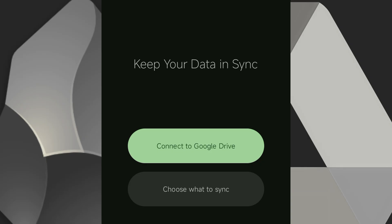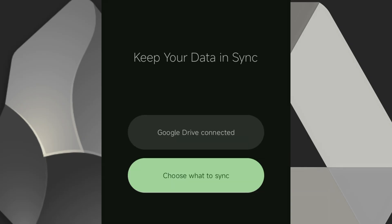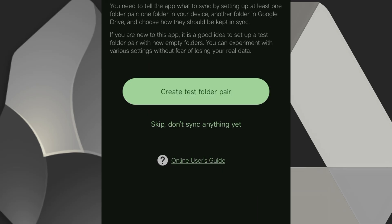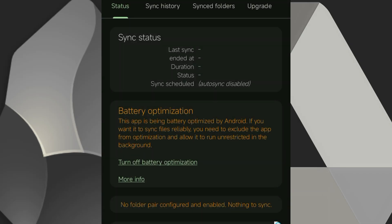Next, you click on Connect to Google Drive and sign in with the Google account you want to use. You're going to have to give AutoSync permission to access your Google Drive. On the Choose What to Sync screen, select Skip Do Not Sync Anything Yet. We'll be setting up a custom folder pair instead.